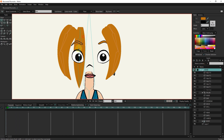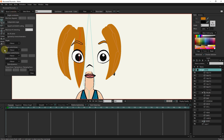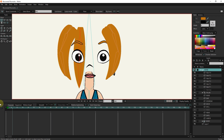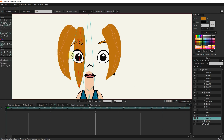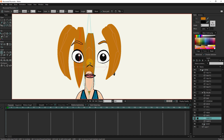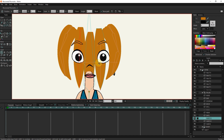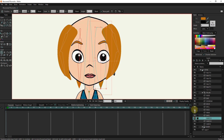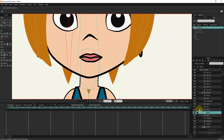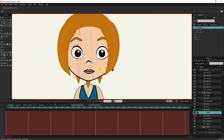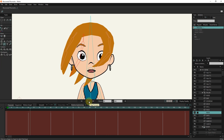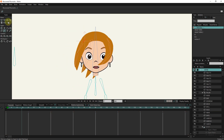I click on the bone layer and choose the select bone option. From the bone constraints section, I activate the dynamic and wind options. Now I will make two more copies of this layer and change their location. If I press the play button, you can see the hair moving. You can use the wind tool to change the direction of the wind.